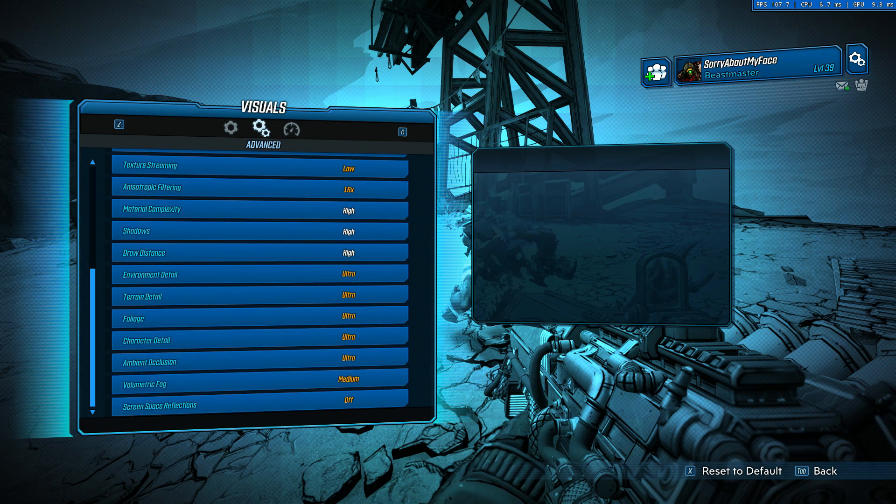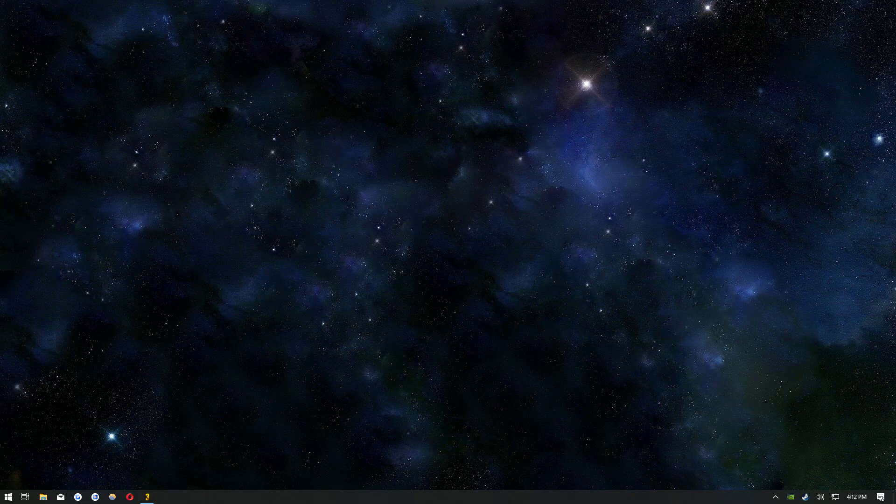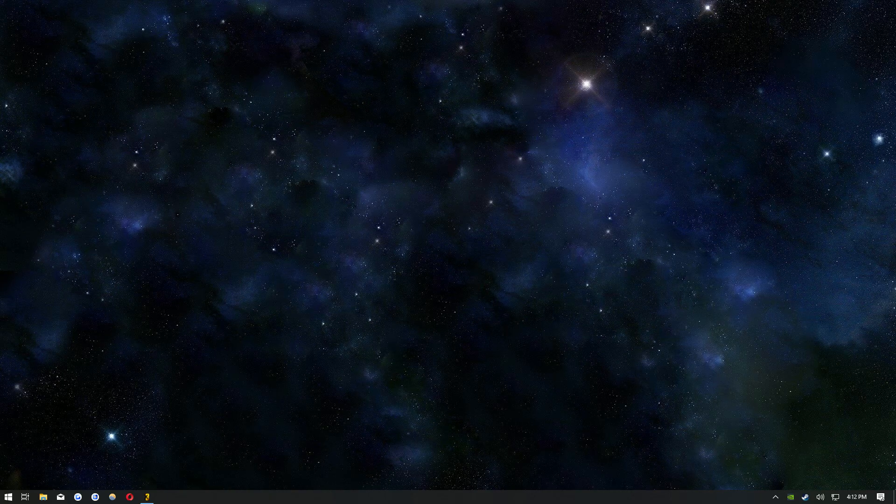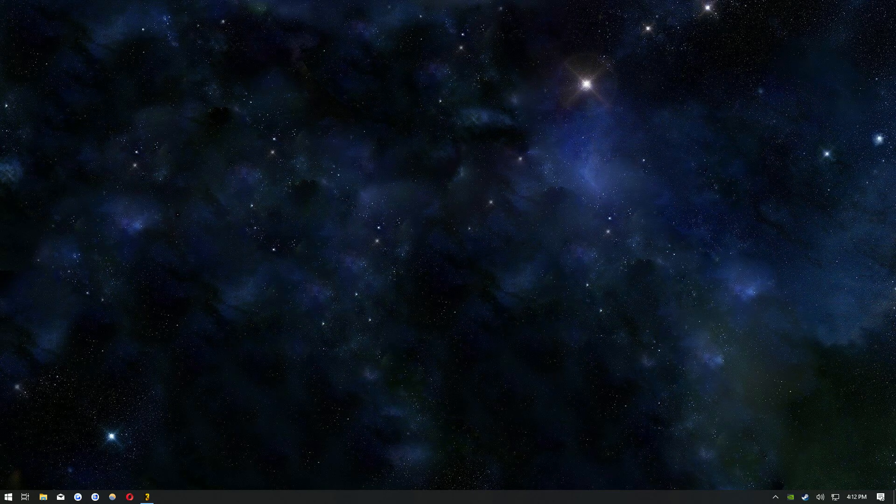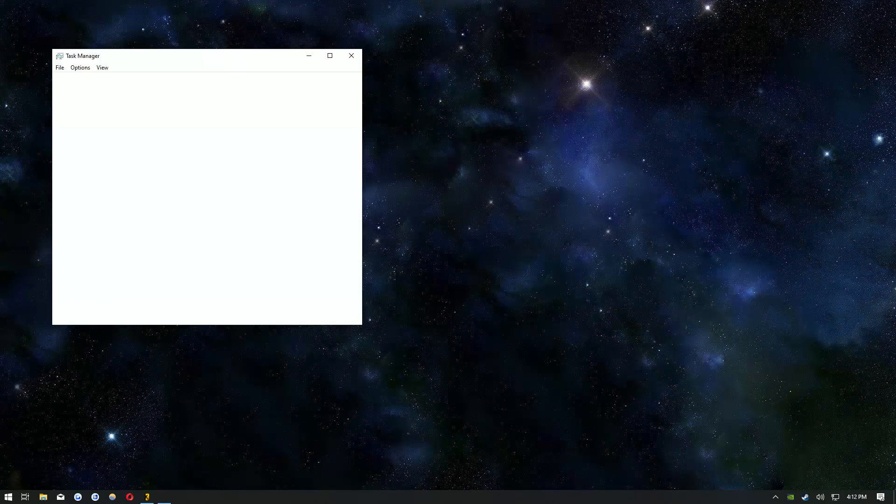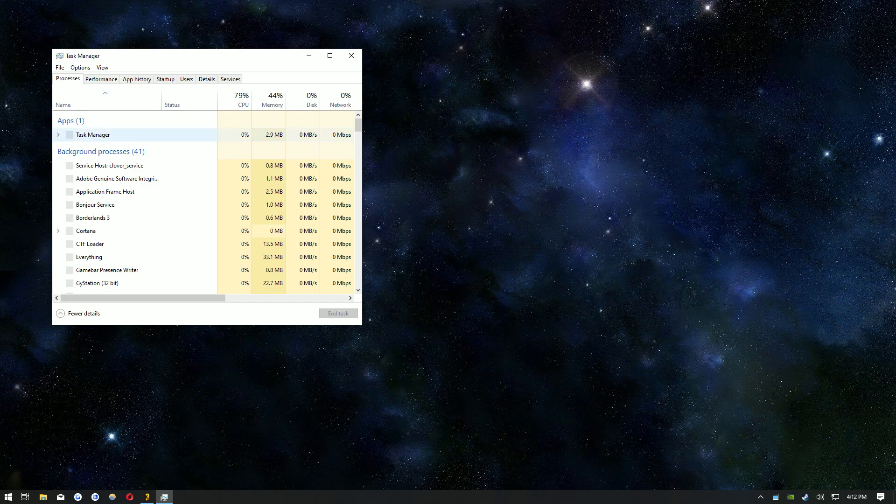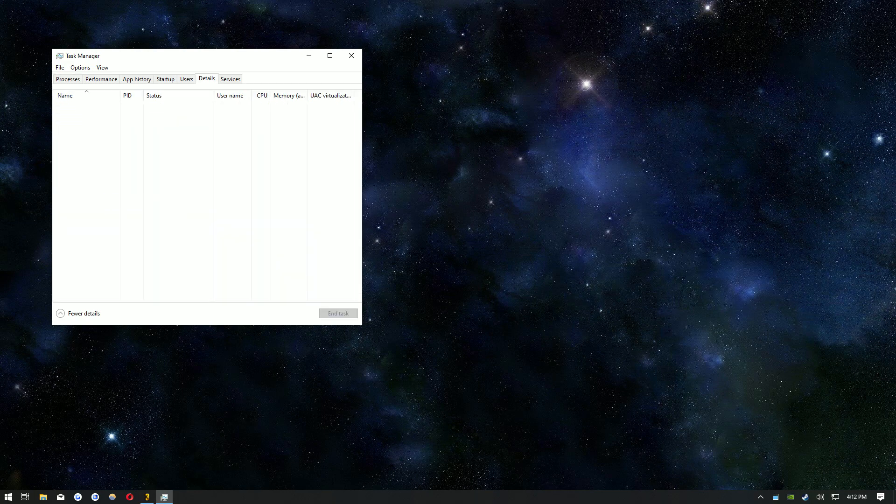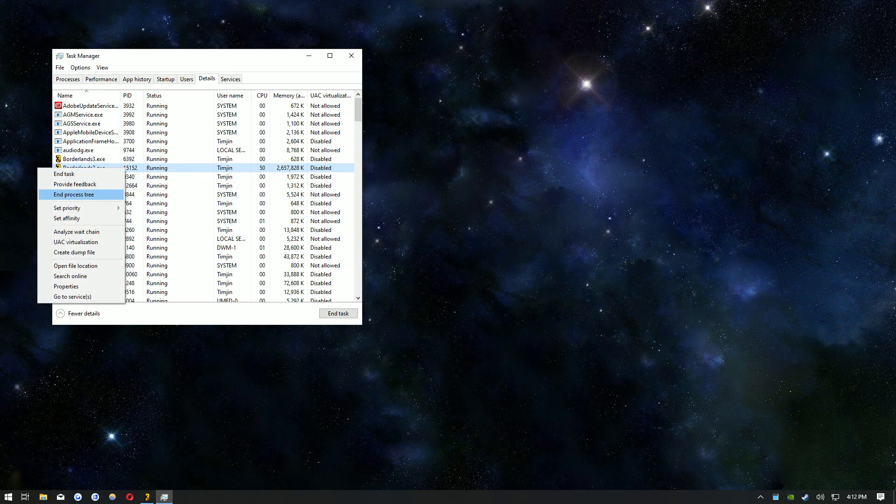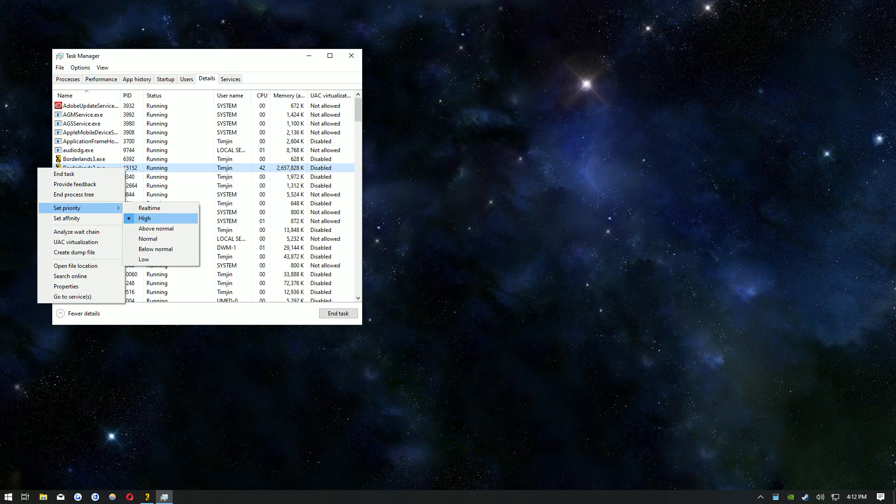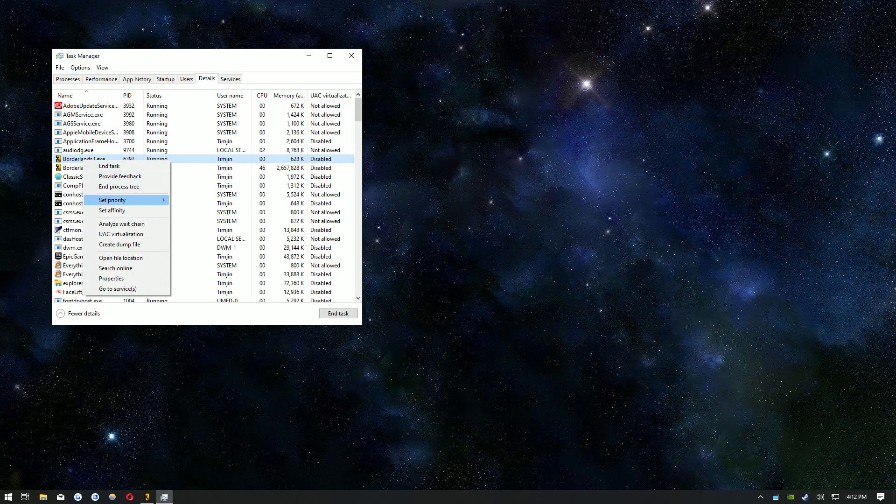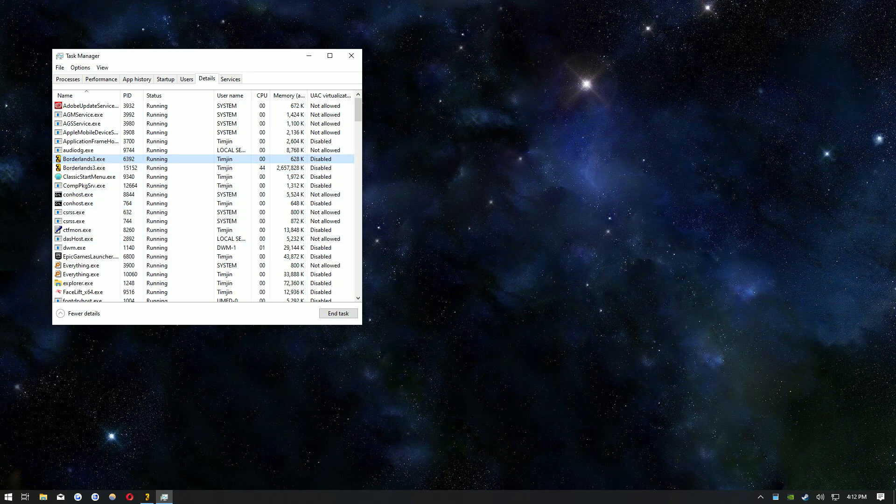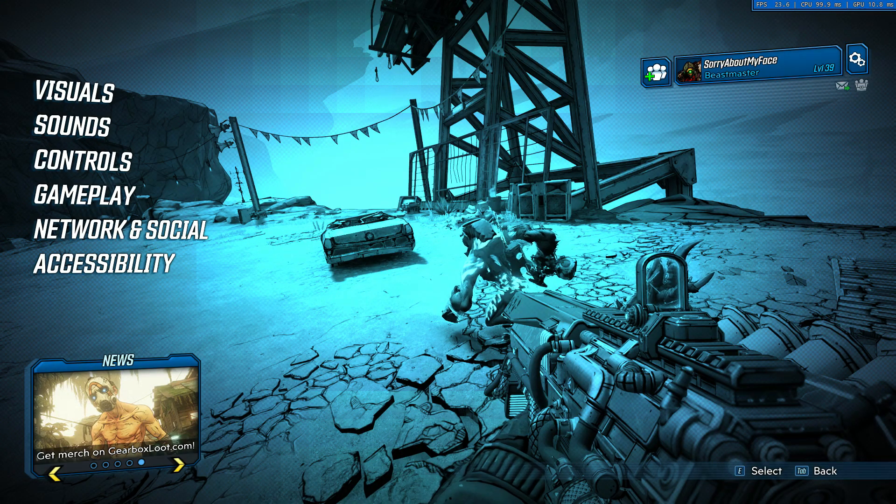For the last step, go ahead and alt tab then control alt delete, select task manager. Right click on Borderlands 3 and select go to details. Right click on Borderlands 3 EXE and select priority to high. Do that for the other one that's running. Then go ahead and go back to the game.